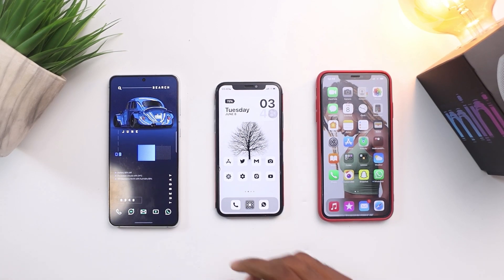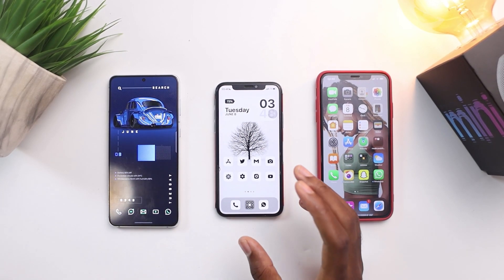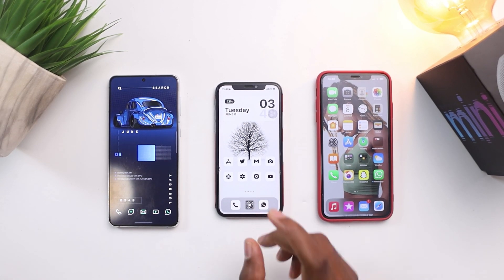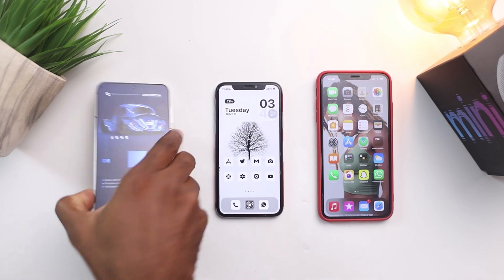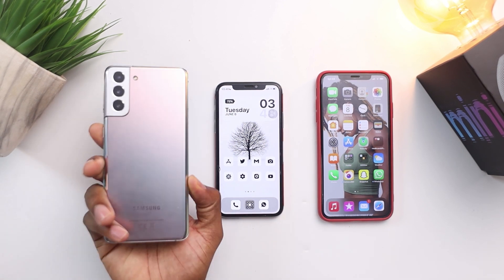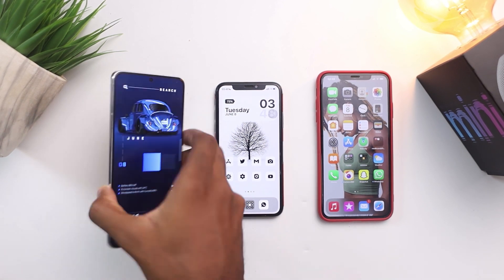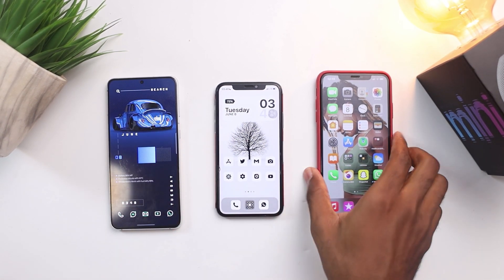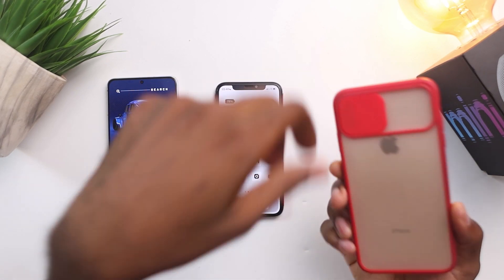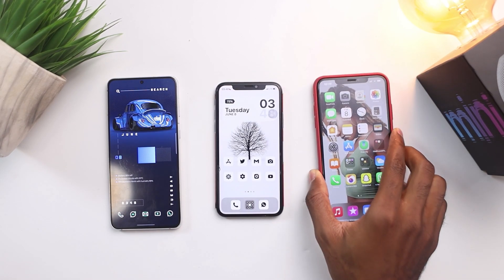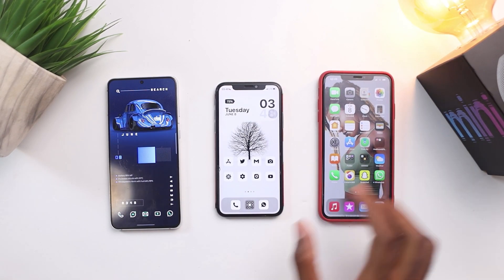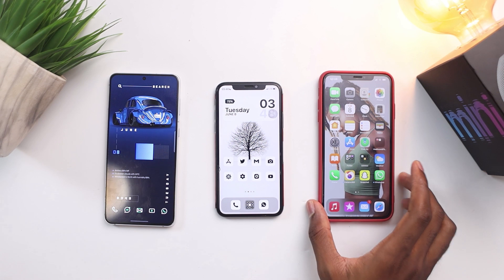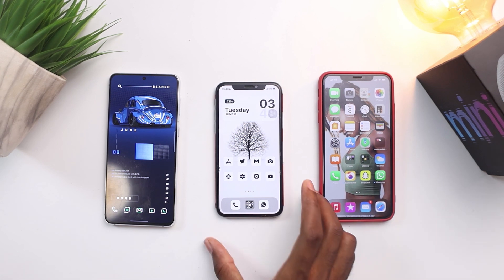Hello everyone and welcome to the first look at FaceTime on Android. On my left side I have my Samsung Galaxy S21 Plus, on the right side I have another iPhone — I think this is the iPhone 11 Pro Max. In the middle is the only phone currently running iOS 15.